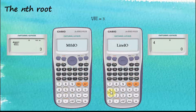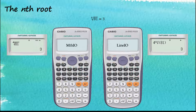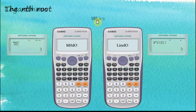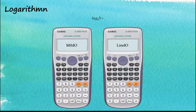For Linear Input with nth root, we start with the root degree first — so four — then shift root, then 81, close the bracket, and press equal for the answer. We need to remember that for nth root using Linear Input, we define the root degree first, then the root symbol, then the number inside the root.